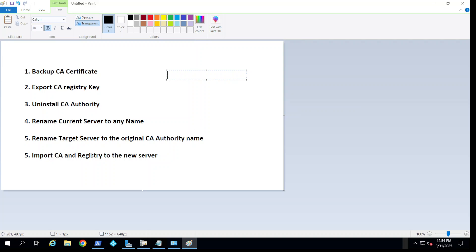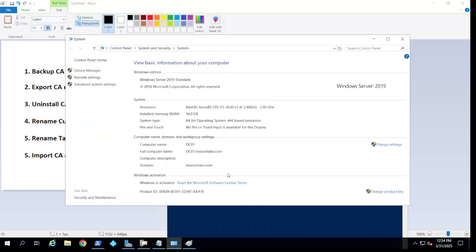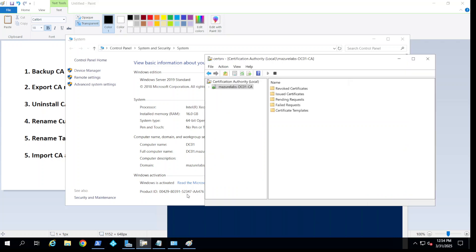The final step is to import the CA that we backed up to the new server. So let's take a look at the configurations now and how we can do it.